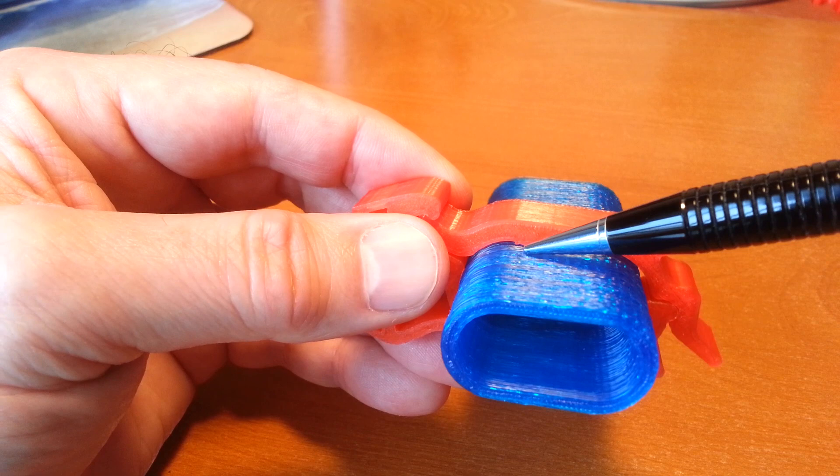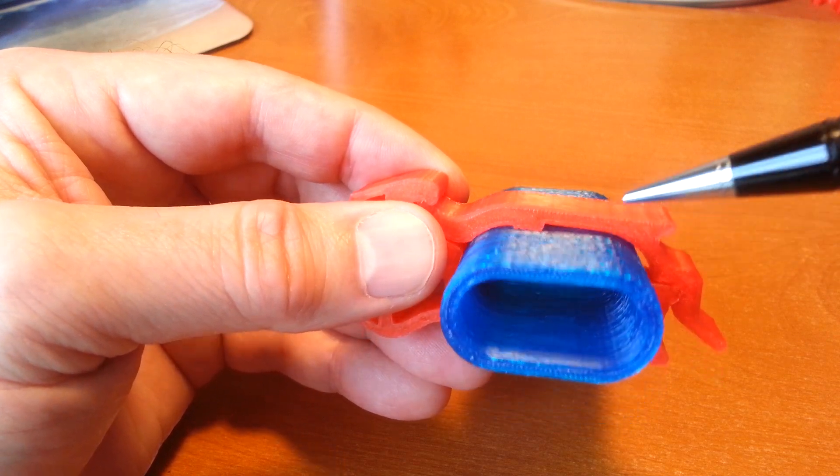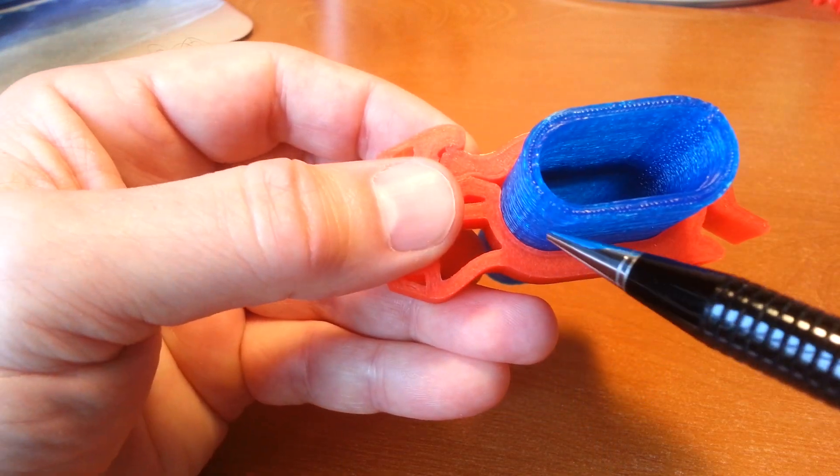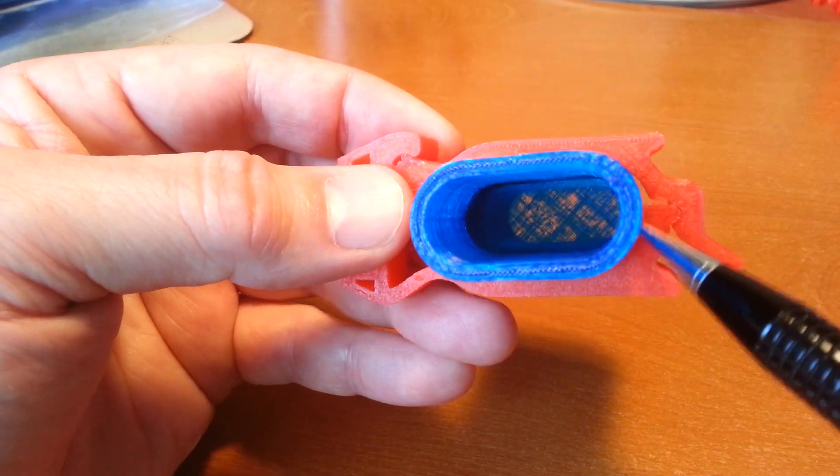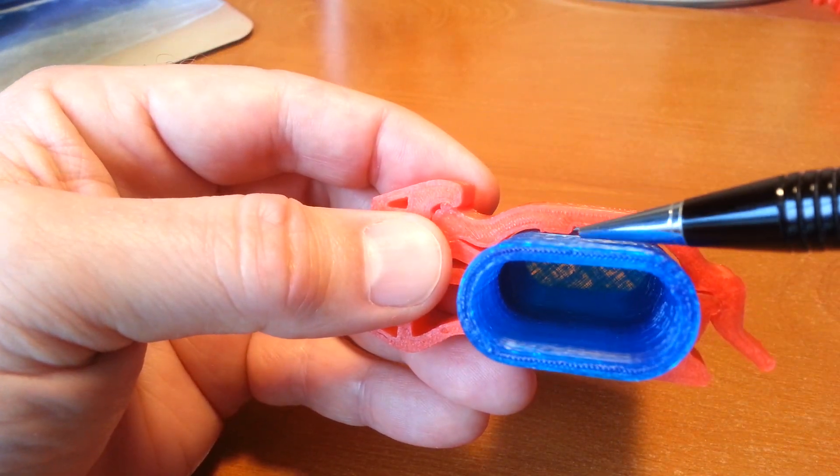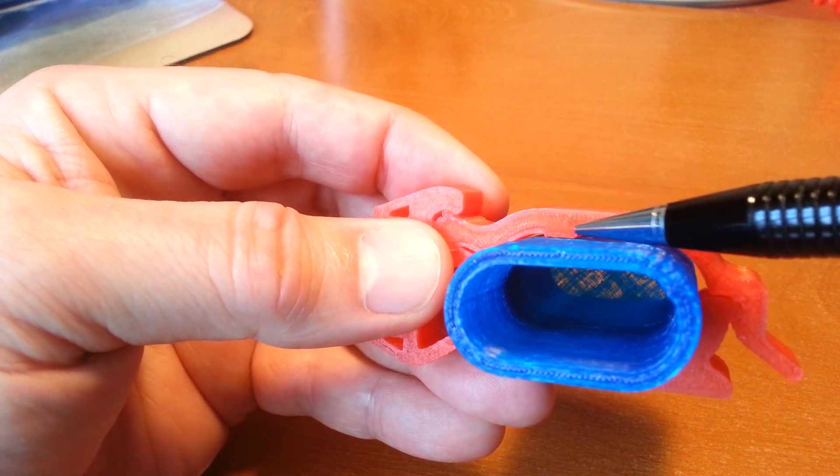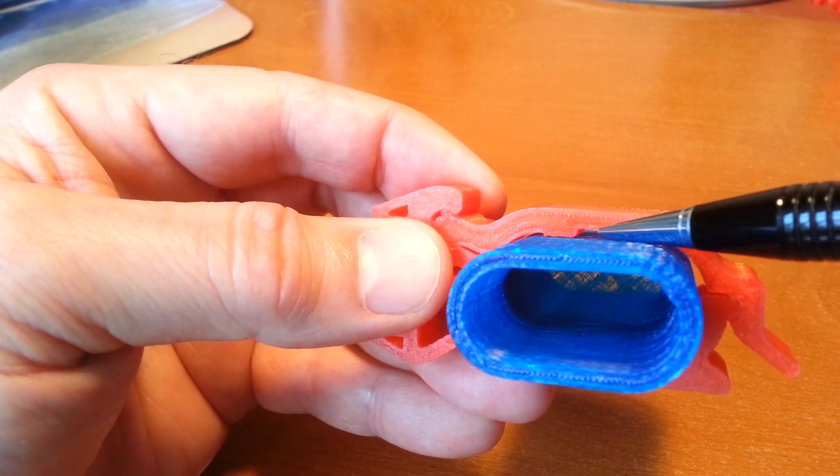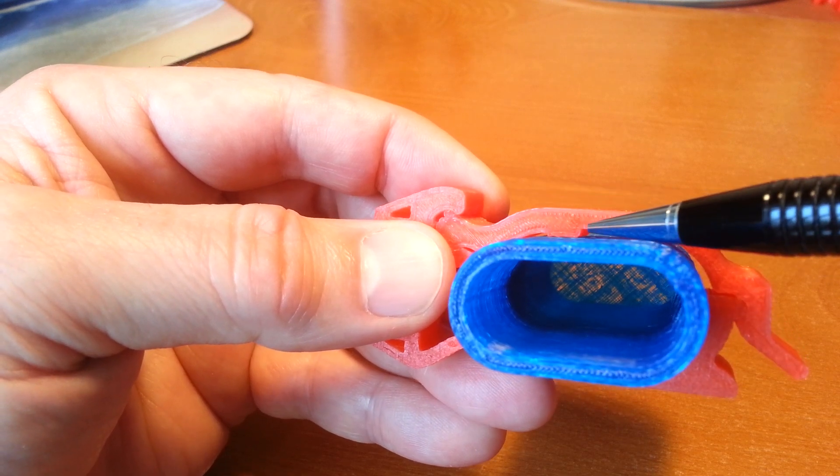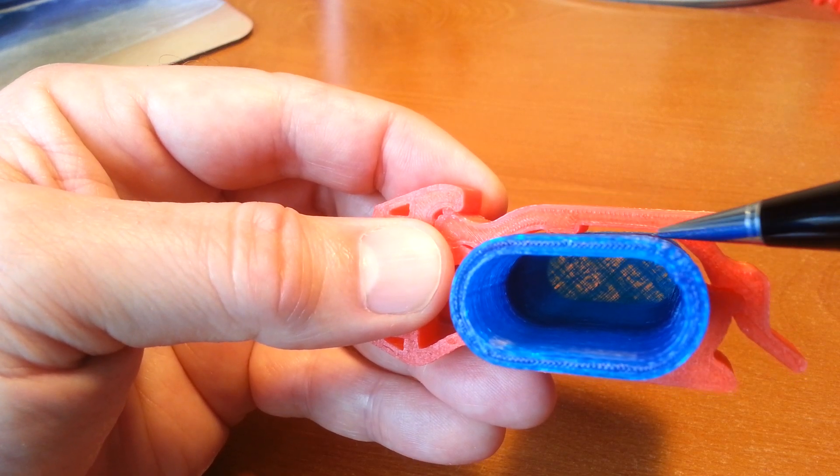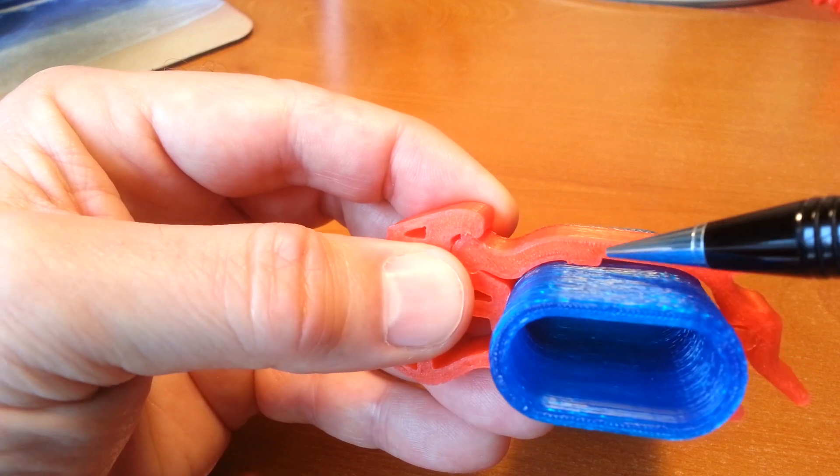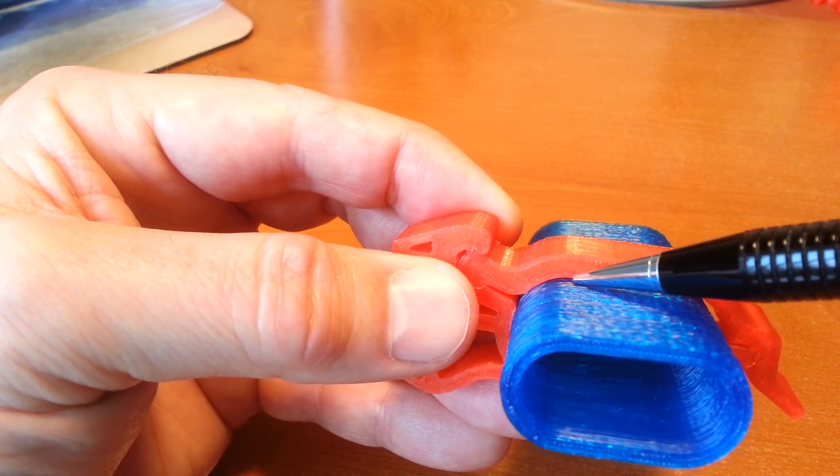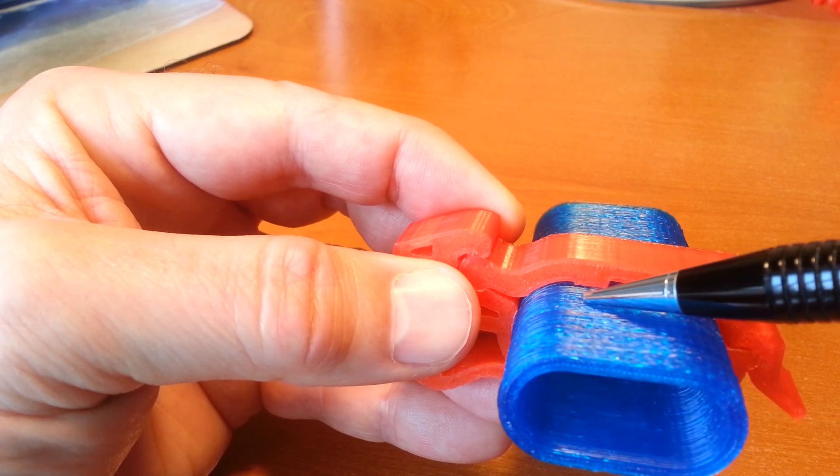This pad pushes down on this section of the handrail. All of this is in contact with the handrail here. This section has a bit of a relief in it and acts as a spring, so when you clip it together there's a spring effect in this section which causes the pad to press